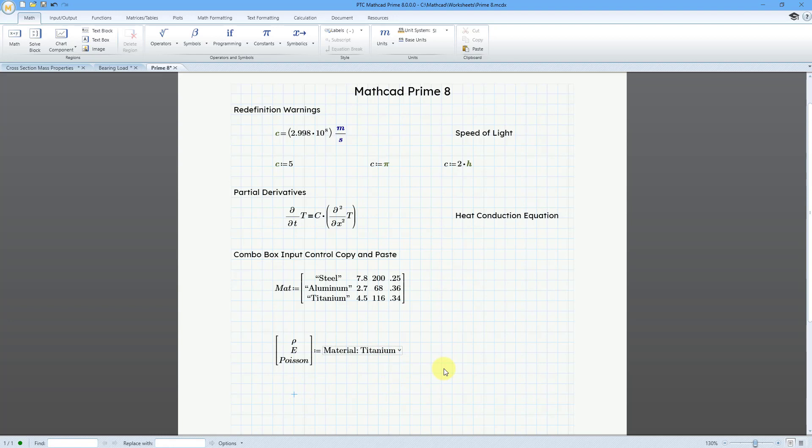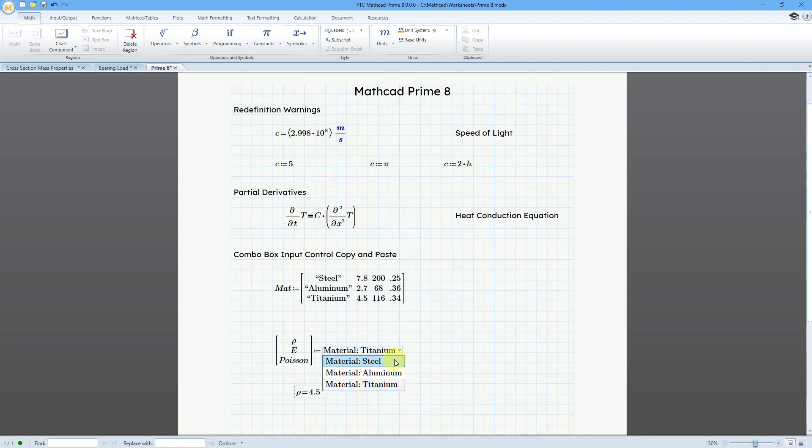Let's evaluate the density, Rho, R, Ctrl, G. This is going to be equal to 4.5. If I change the combo box to steel, Rho changes to 7.8.